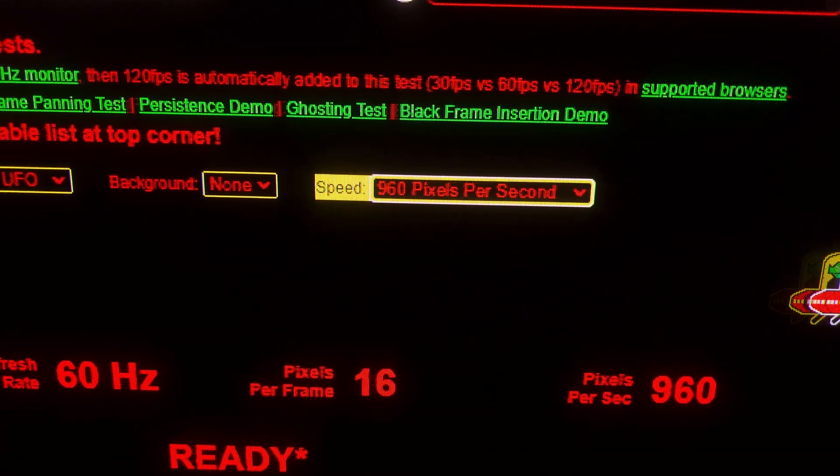I changed the speed to 960 pixels per second and I'm trying to follow the UFO. As you can see, there's a little bit of ghosting — kind of CRT-style ghosting. It looks worse than it should at 960 pixels per second. It doesn't look terrible, but it definitely looks worse than it should.